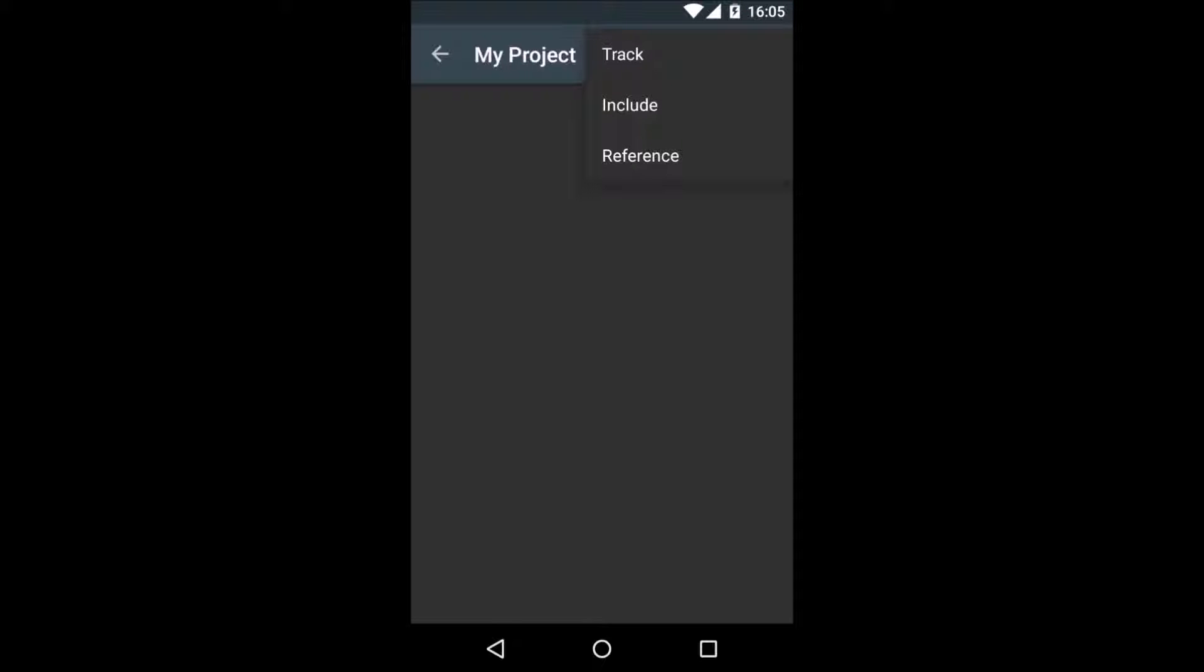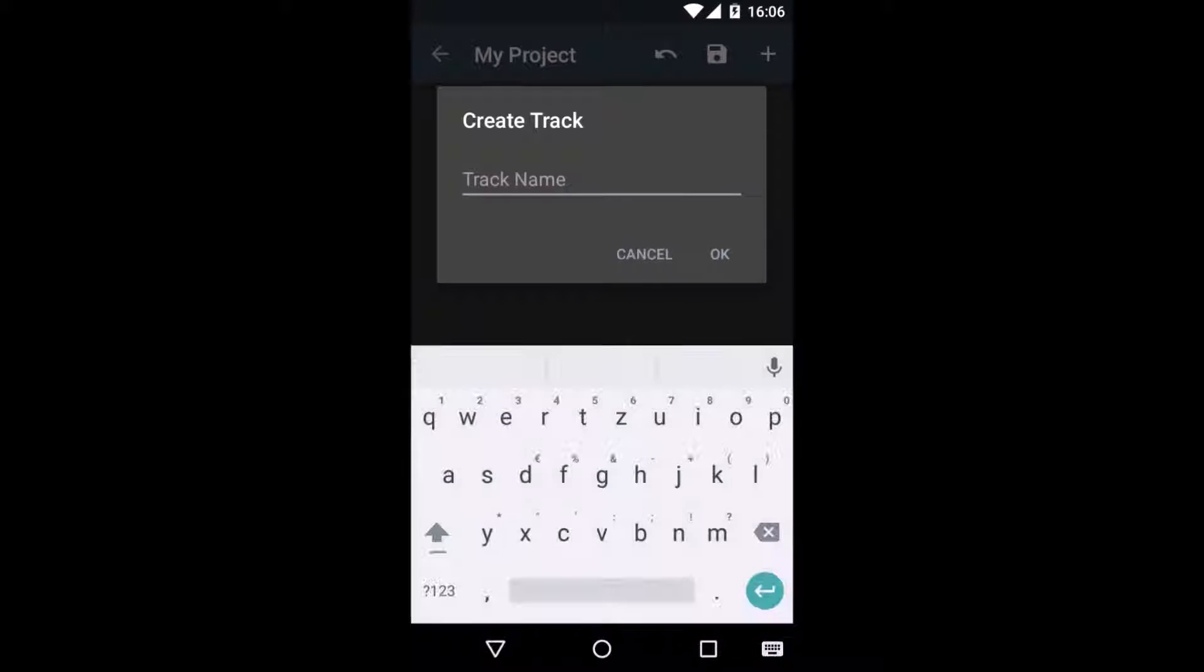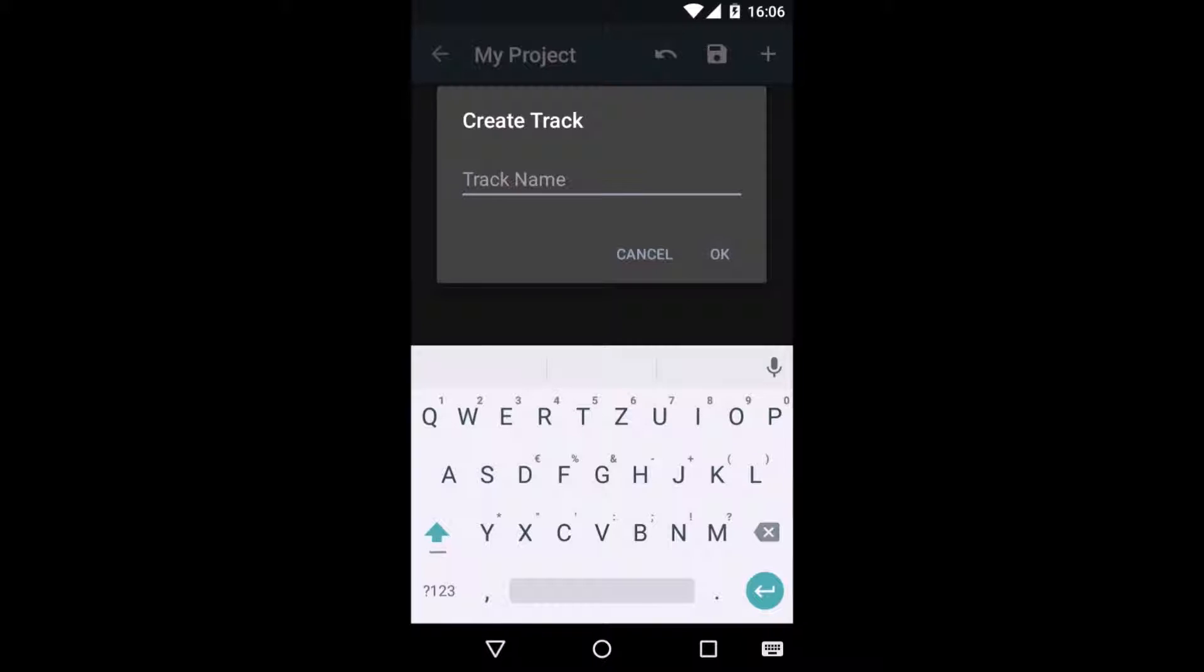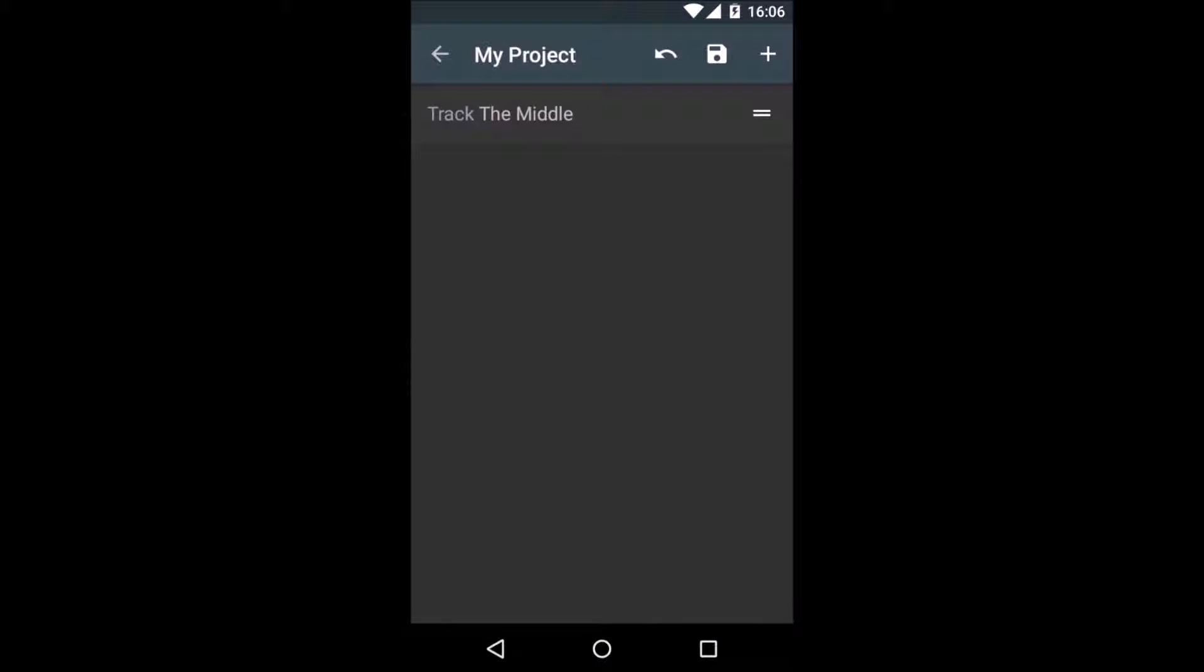We click the plus and select track. You can pick any name you like. I will call mine The Middle for instance. Here we go, there is our track.